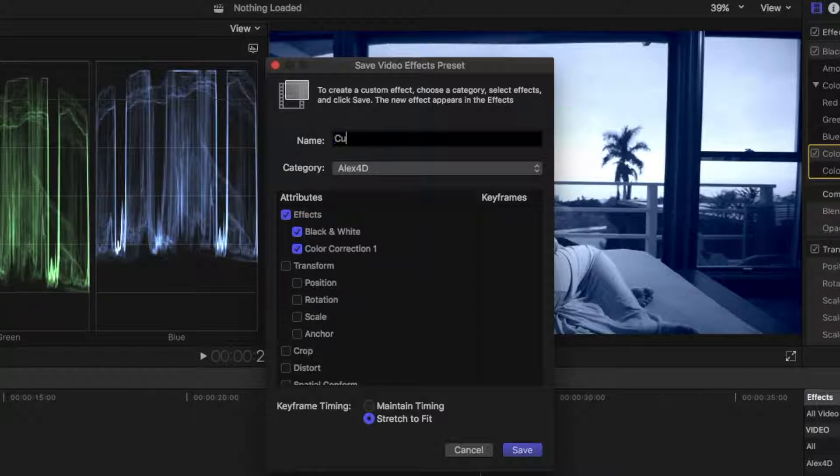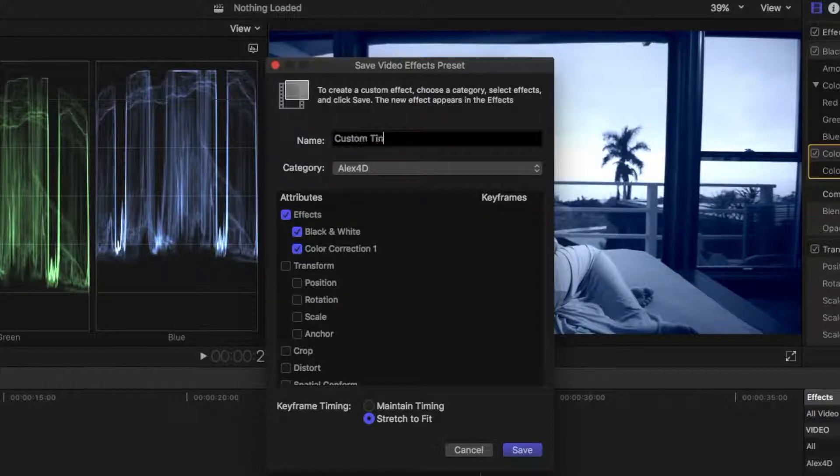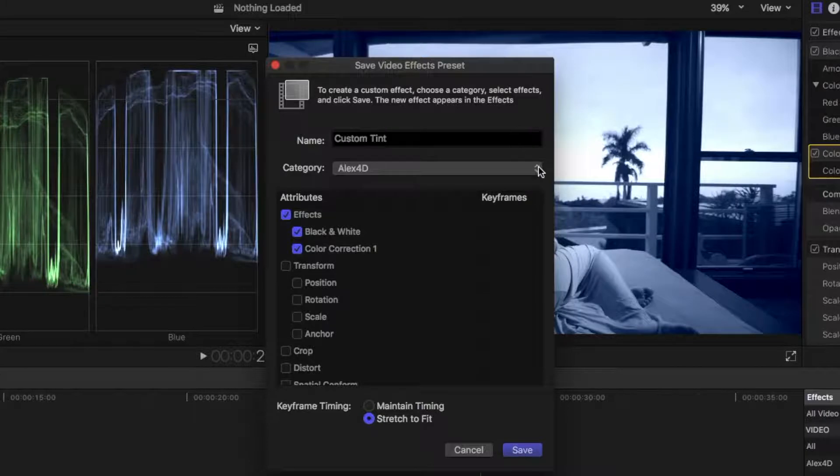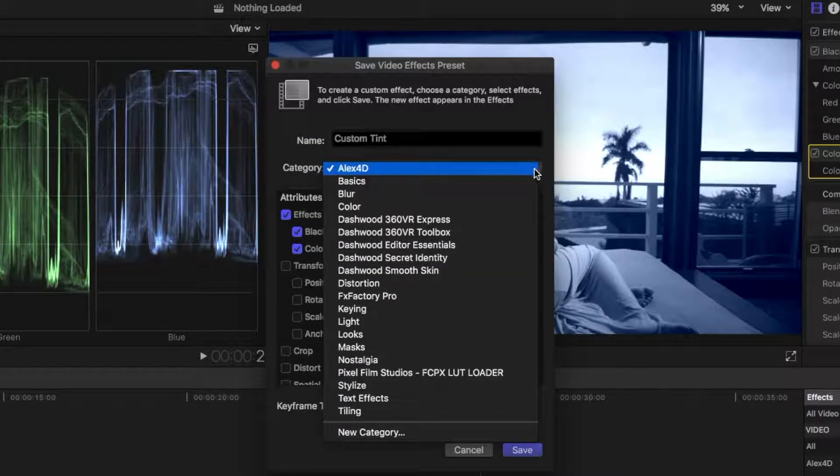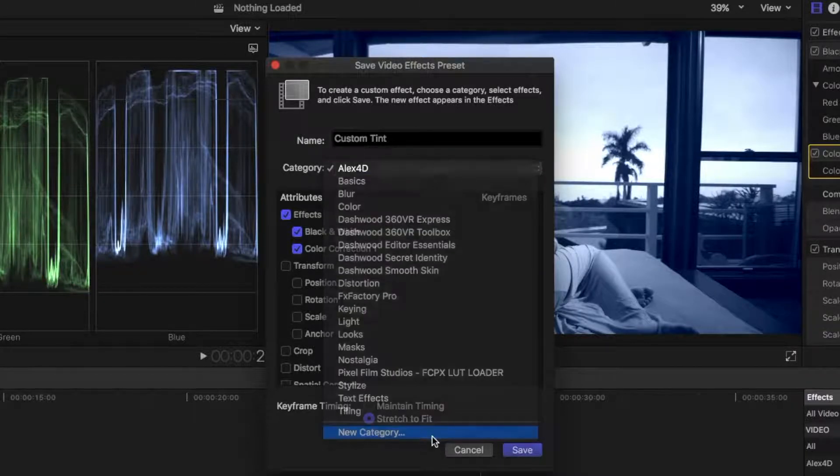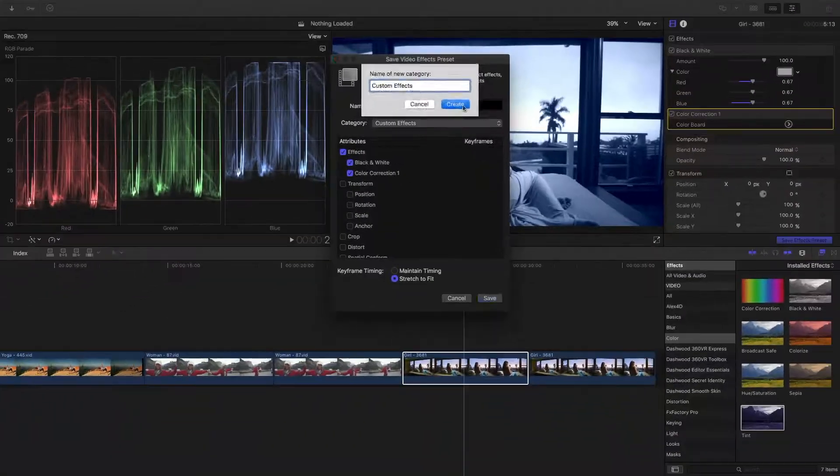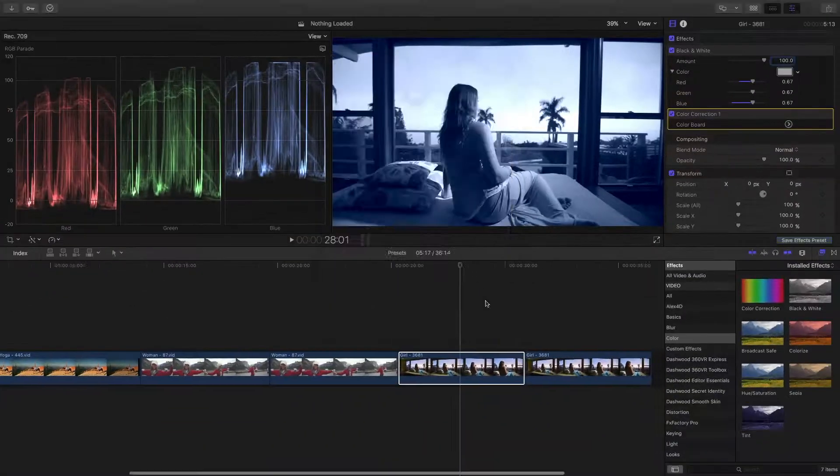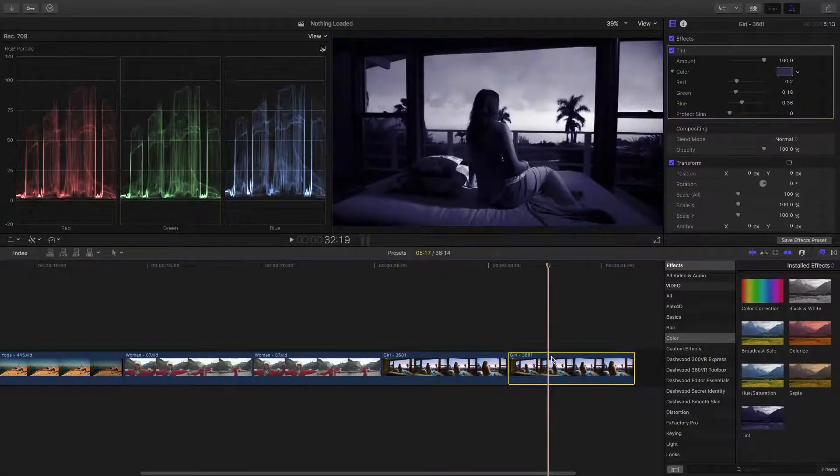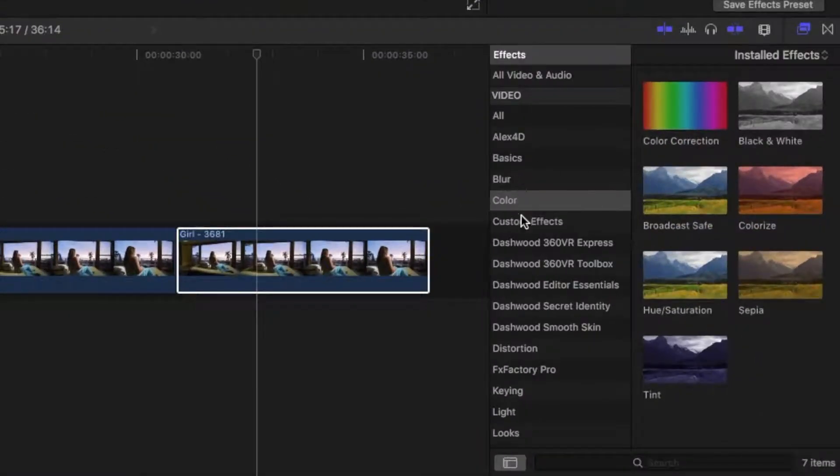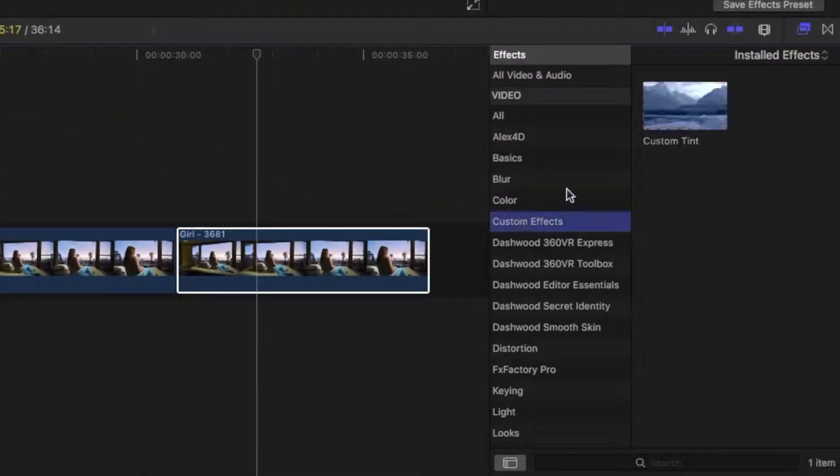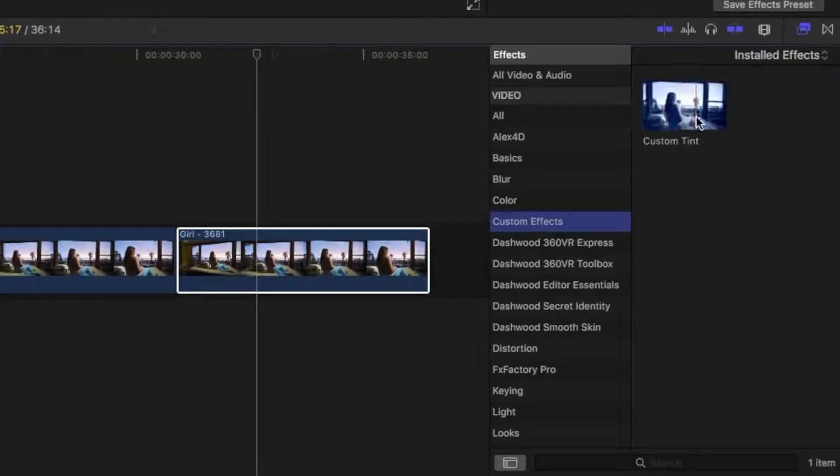I'll name my preset Custom Tint, and create a new category by selecting it from the drop down menu. This will save my preset in the effects browser, and when applying it to different clips, both the black and white effect, and the color correction will be applied.